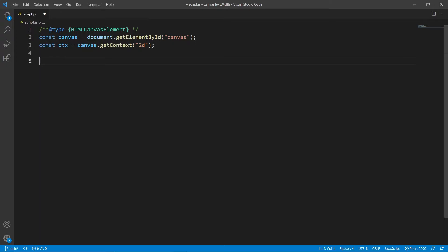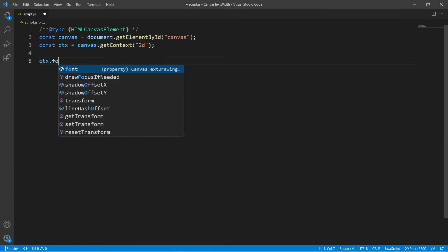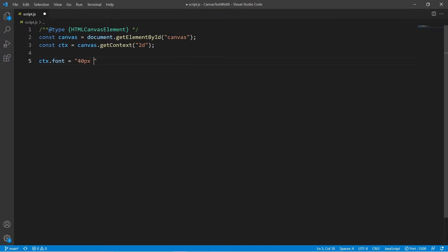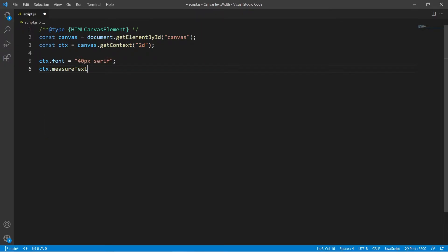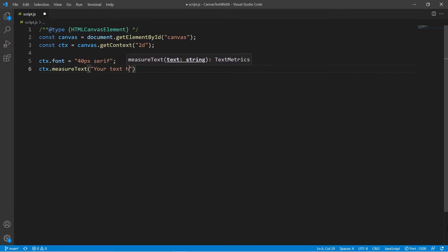Step number one is to specify which font should be used. Then we use context.measureText and here you put your text string. This returns a text metrics object, so let's save that.